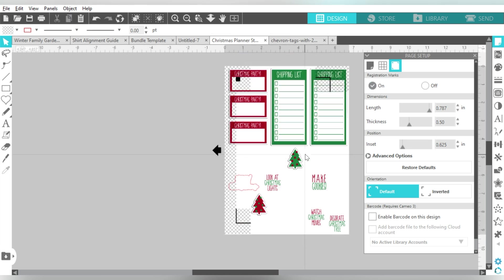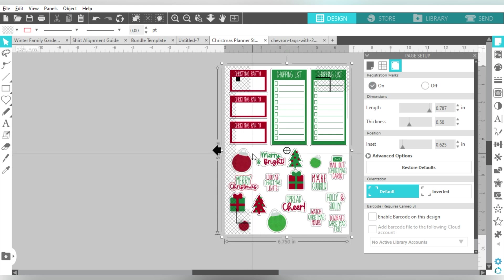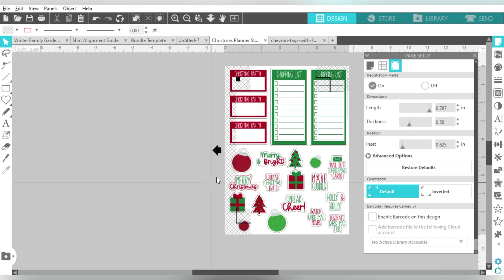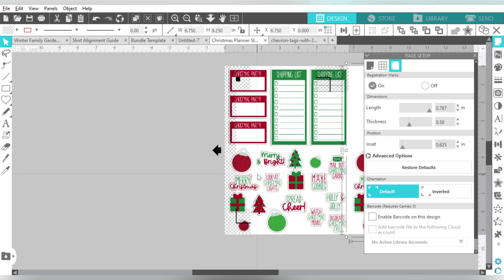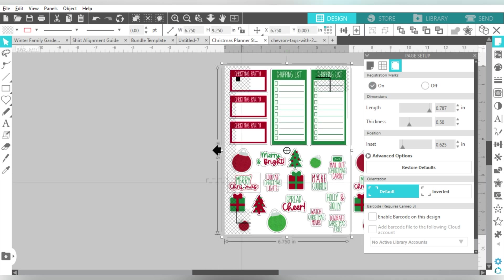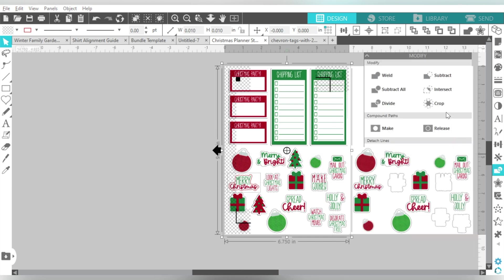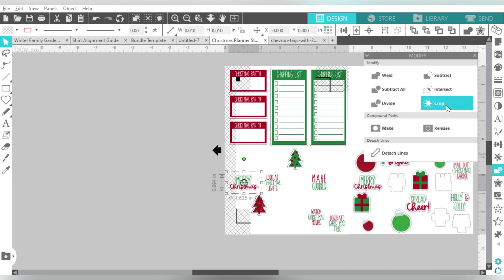Also, one important thing to point out here is I can actually delete this background, but it's going to take some of these pieces with it. Okay, but if I wanted to, I could create a duplicate off to the side.